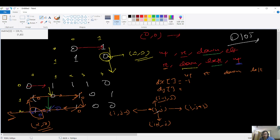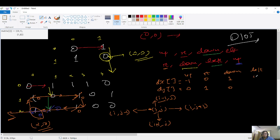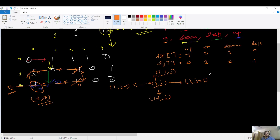So for up: the change in x coordinate is minus one and j stays zero. For right: i stays zero and j becomes plus one. For down: i becomes plus one and j stays zero. For left: i stays zero and j becomes minus one. This is the dx and dy array for all four directions — up, right, down, left.